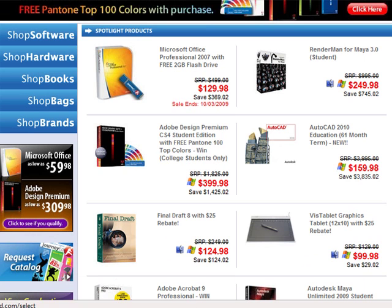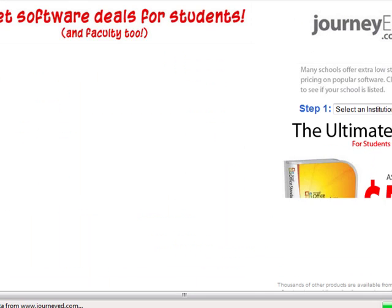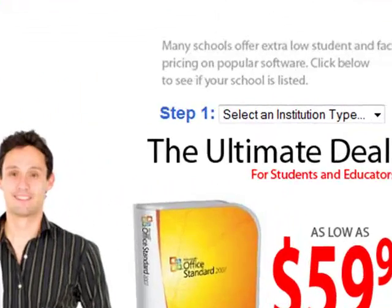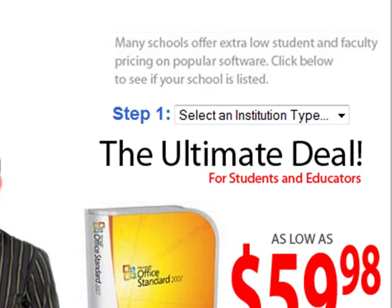This is where I got my copy of Microsoft Office. I got the Enterprise version for only $60, which is roughly $400 off the price.